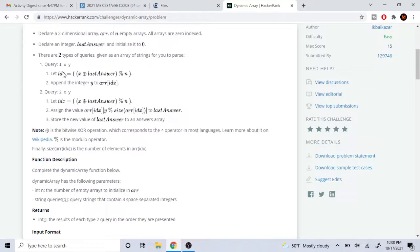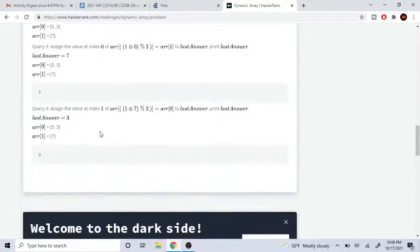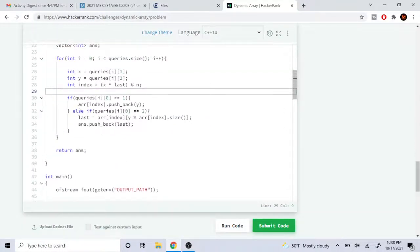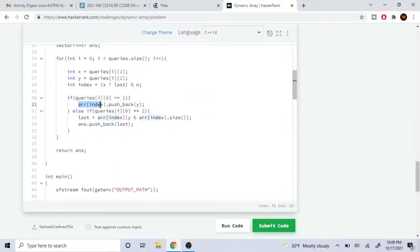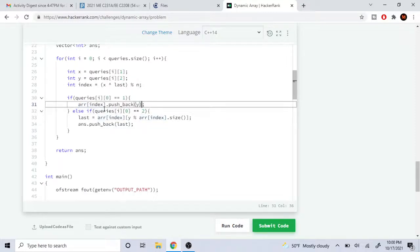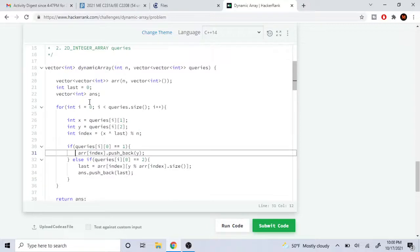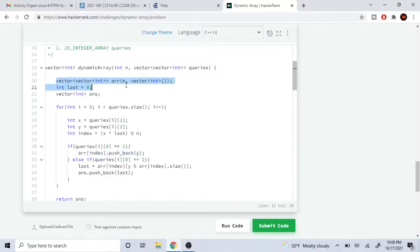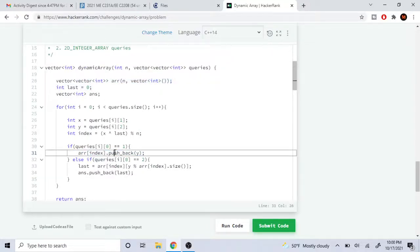In the case where the query is equal to 1, we need to append the integer y to array at index. To do that, I use array[index].push_back(y), which pushes the value of y into array at index. This works because array at index is a two-dimensional array and you can call push_back at that index.